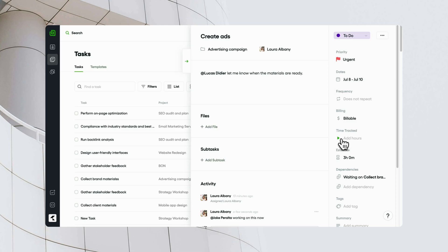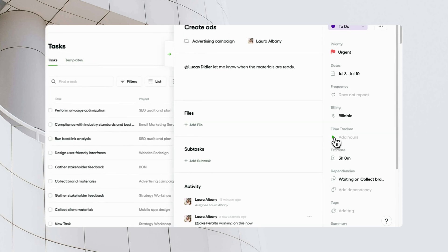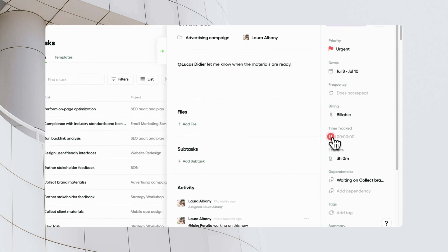The integrated timer also allows team members to track the time they spend on each task directly.